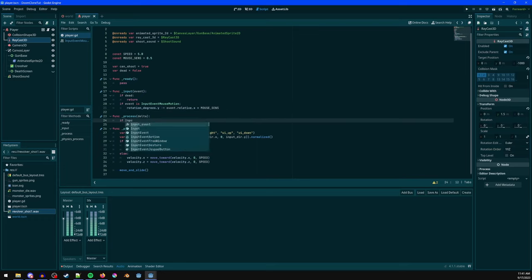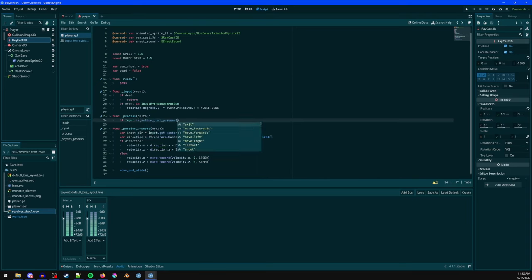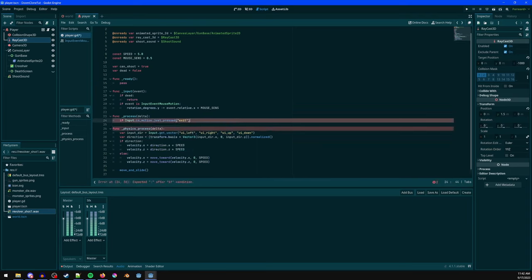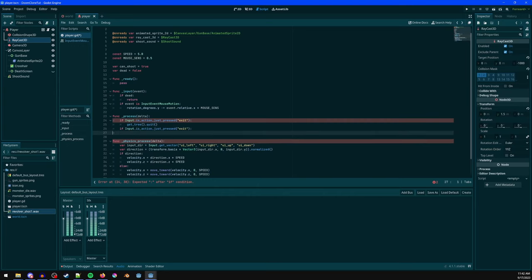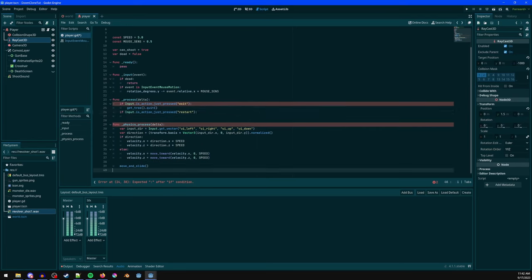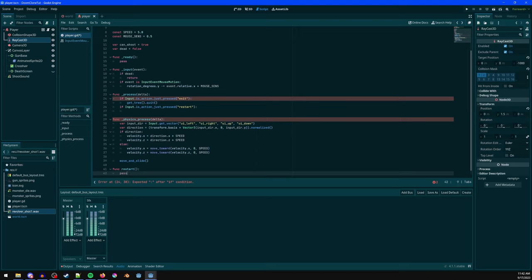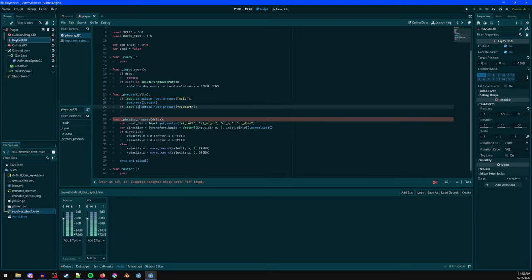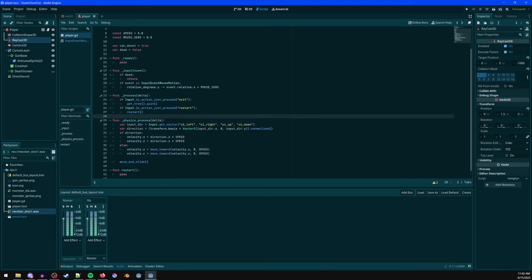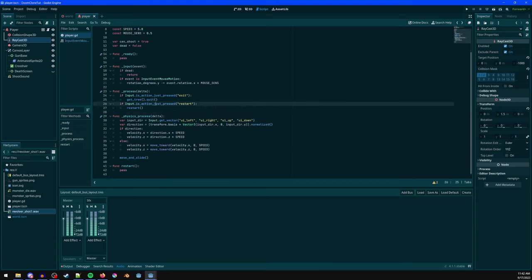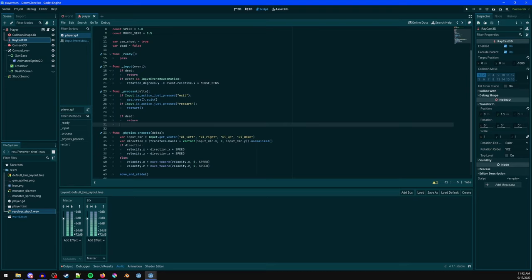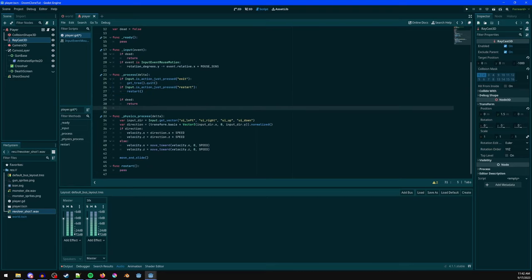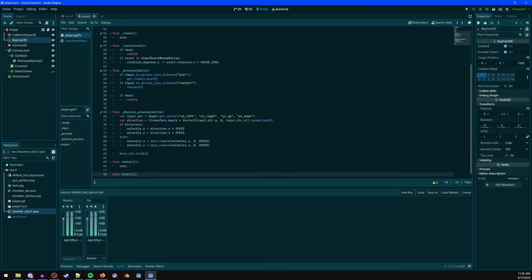In process(), check if the exit action is pressed and call get_tree().quit() to close the game. Put the restart logic in a separate method so both the key press and the death screen button can call it. If dead, return early to block in-game input. Then call the shoot() method when the shoot action is pressed.